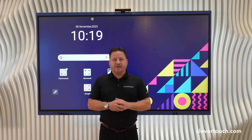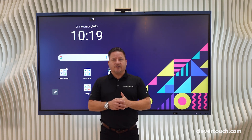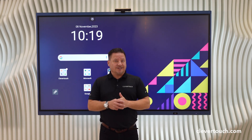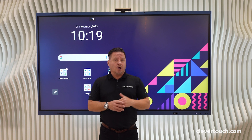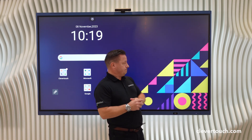Hello, I'm Ashley from Clevertouch and this is a quick how-to video on how to add widgets and change the clock on your Clevertouch Luxe screen.